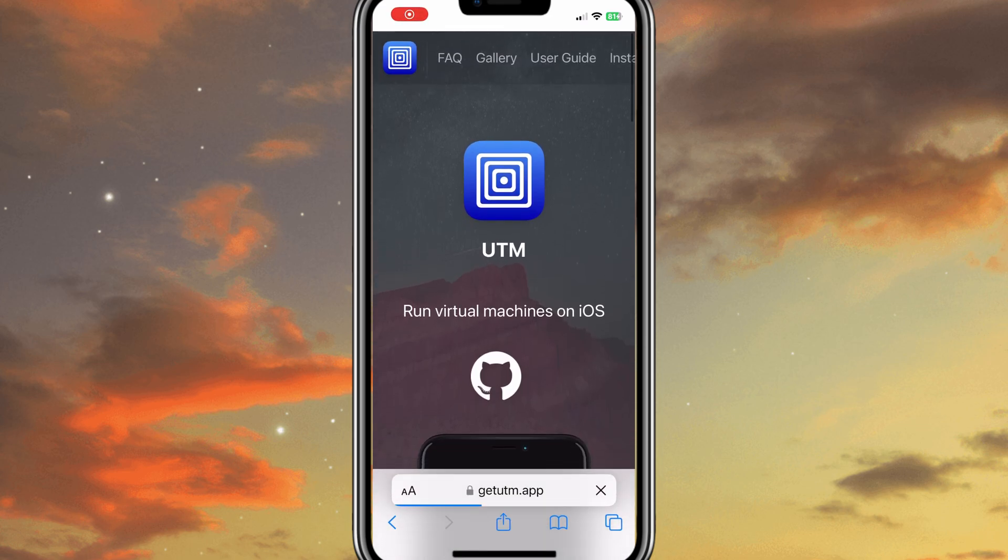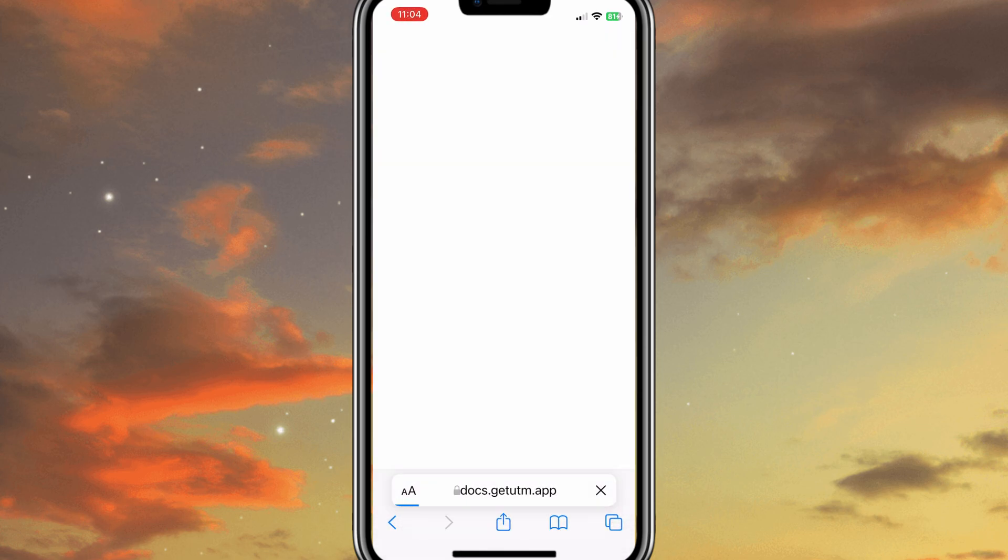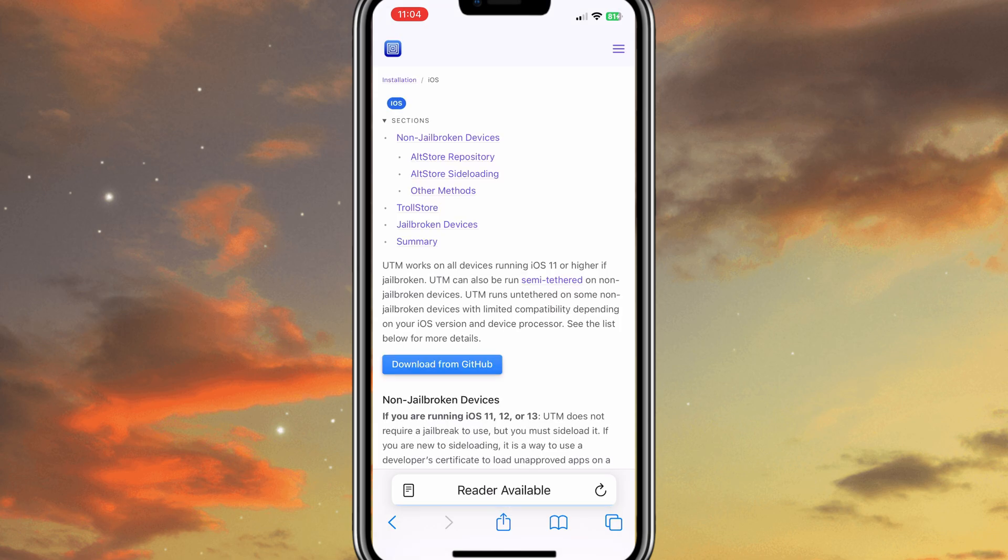Welcome back to Skibity Tech. In today's video, I'm going to show you how to install IPA files on your iPhone without a PC and without jailbreak. That's right, no computer and no risky jailbreaking required.